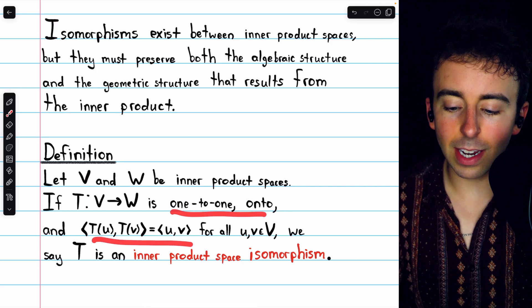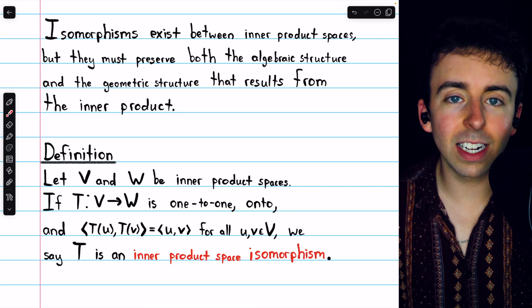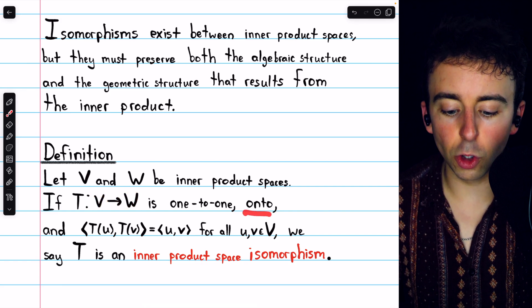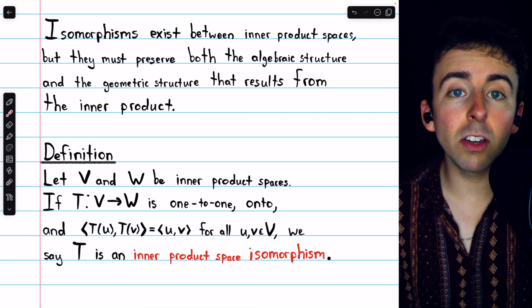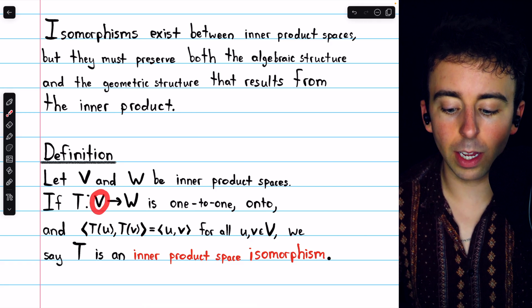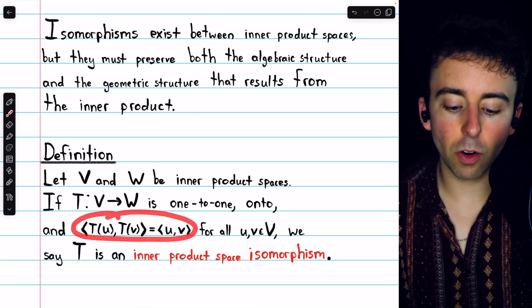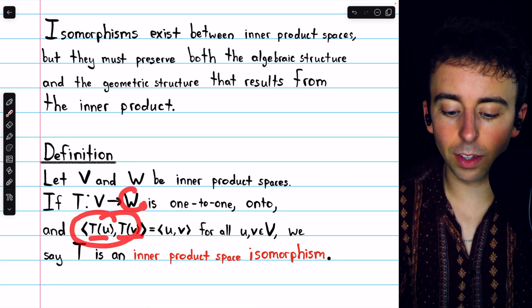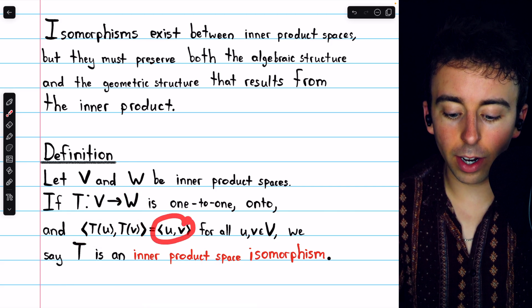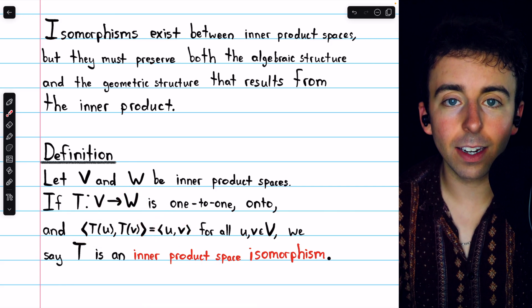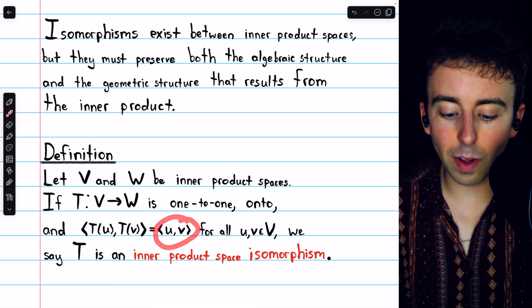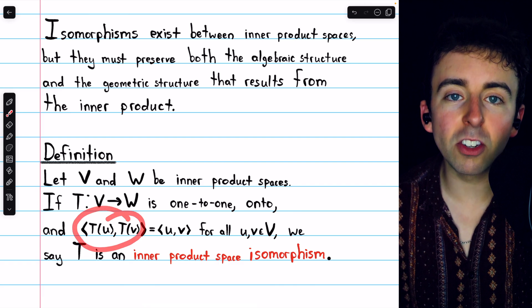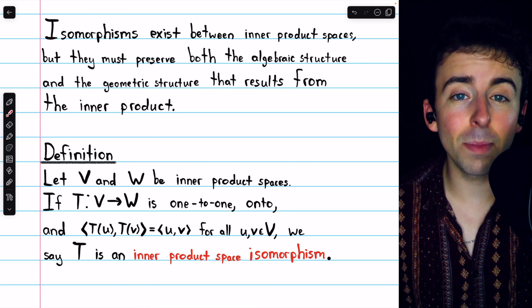Let's make sure we know what all this means. One-to-one means it preserves distinctness, so it maps distinct vectors in V to distinct vectors in W. Onto means that every vector in W is the image of at least one vector in V. And preserving inner products means the inner product of the images of two vectors in the codomain has to equal the inner product of those same vectors in the domain — the inner product of those images cannot be changed.